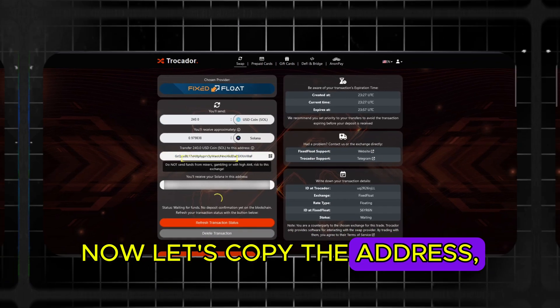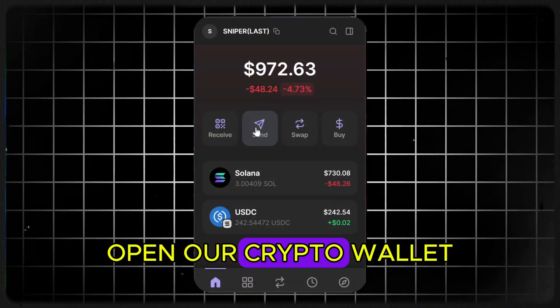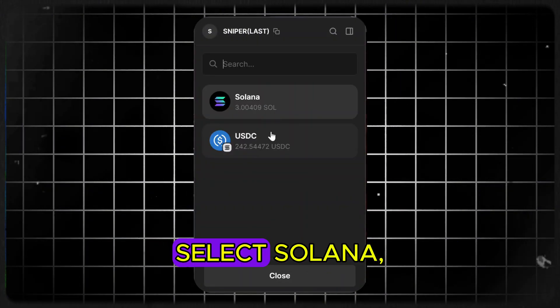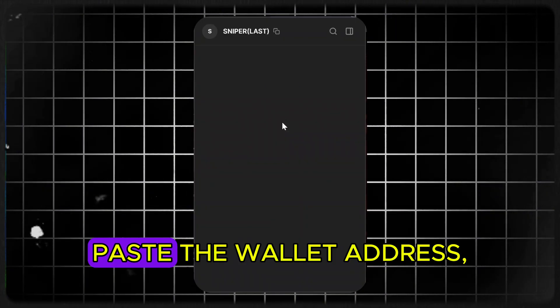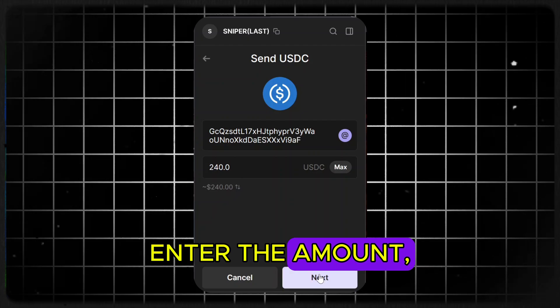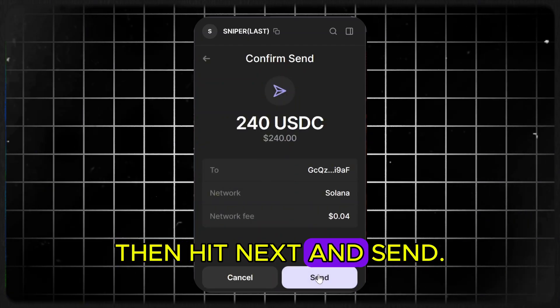Now let's copy the address, open our crypto wallet and hit send. Select USDC, paste the wallet address, enter the amount, then hit next and send.